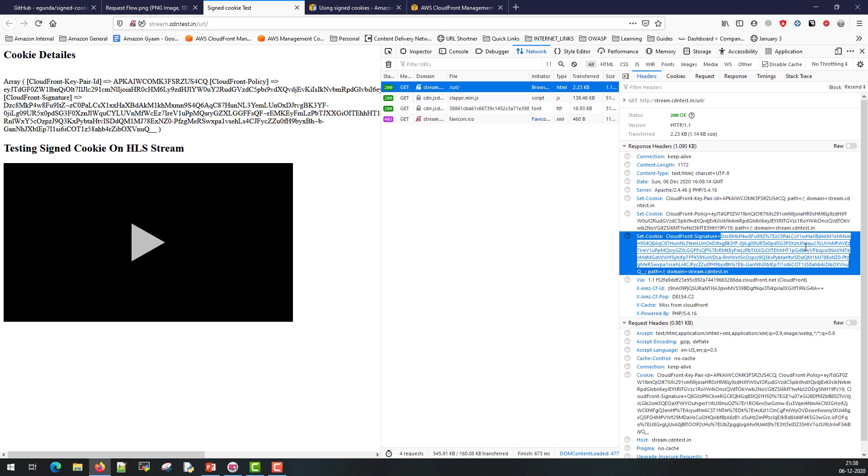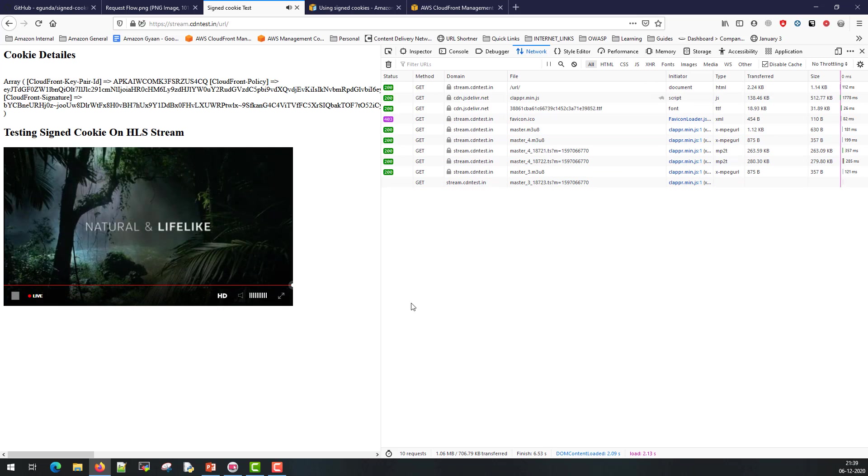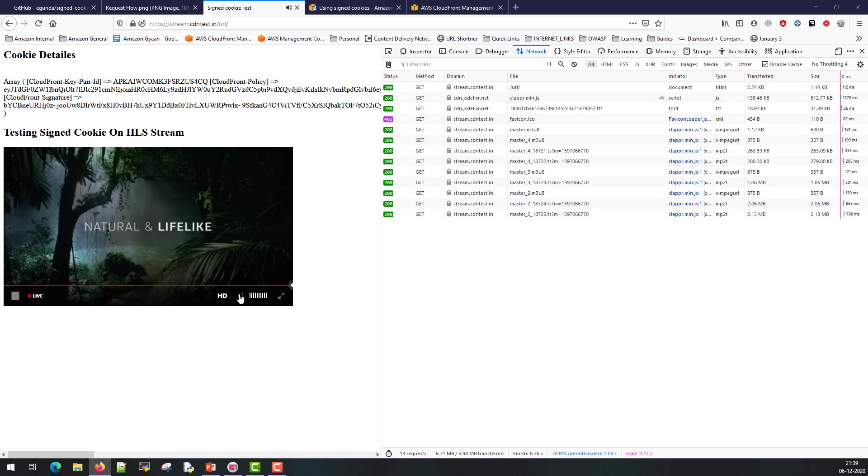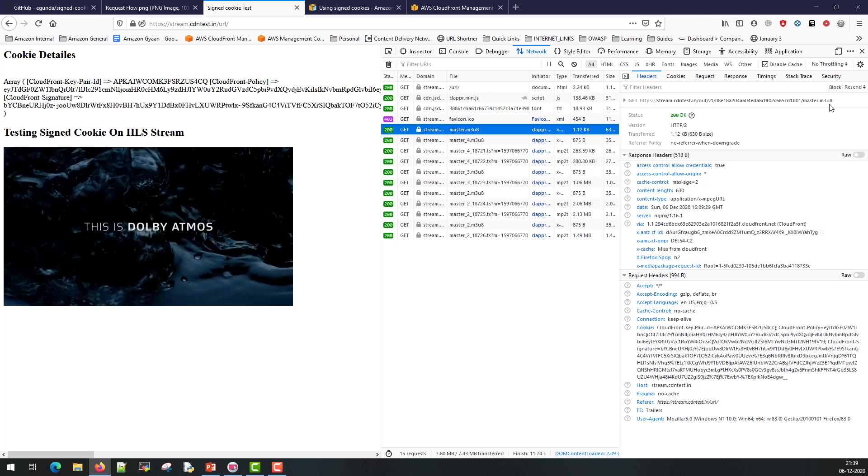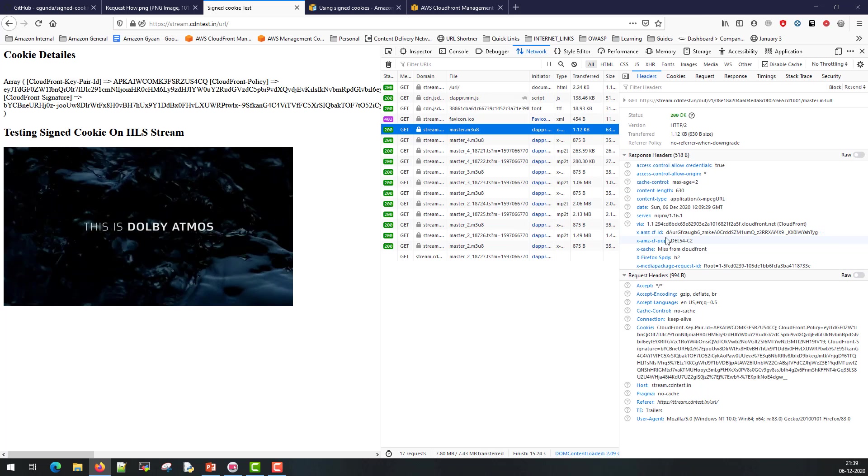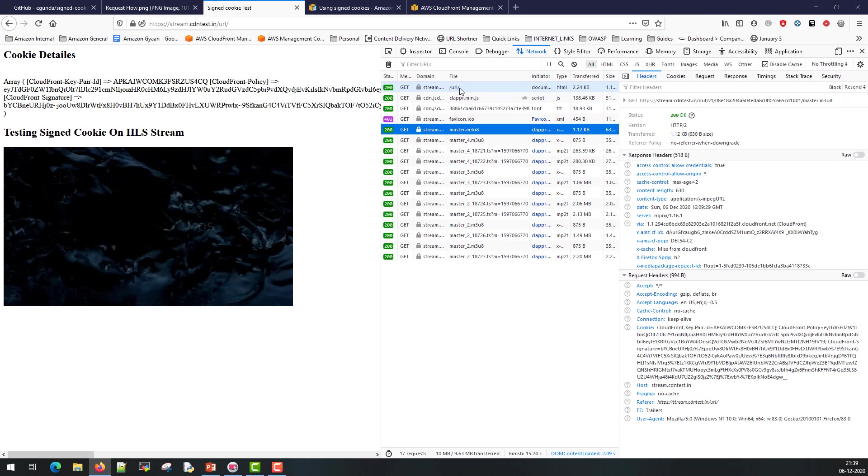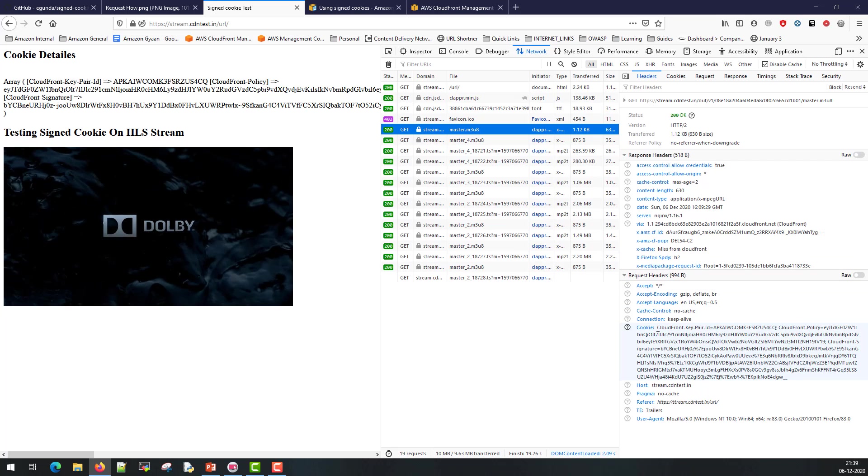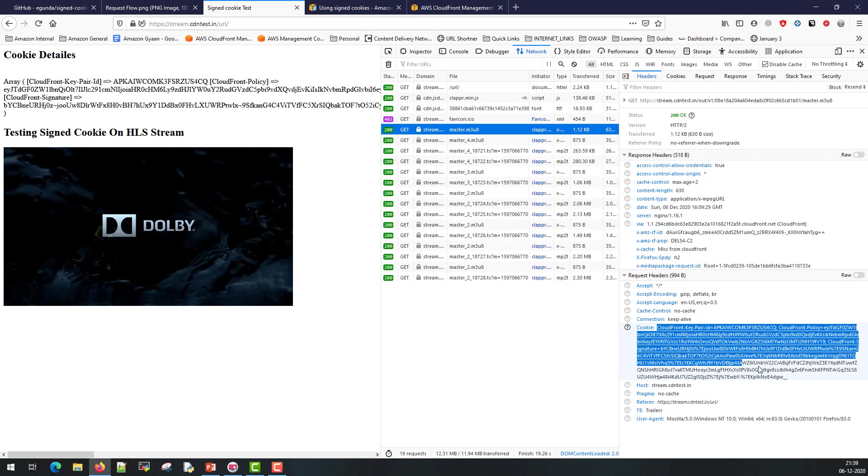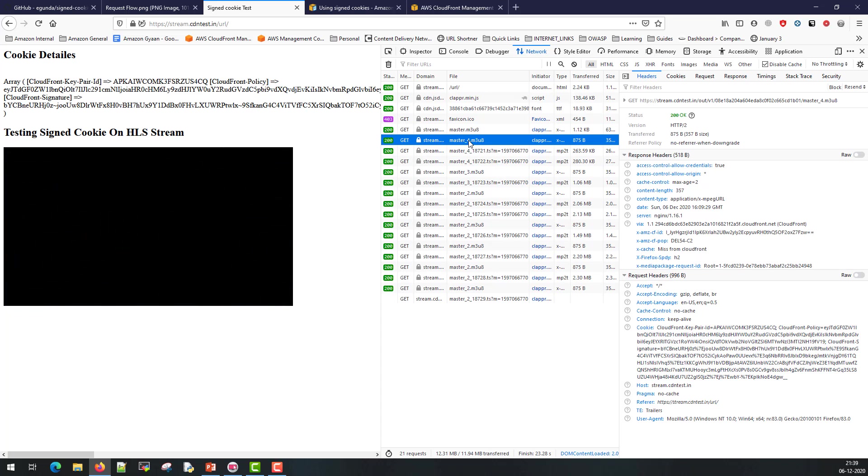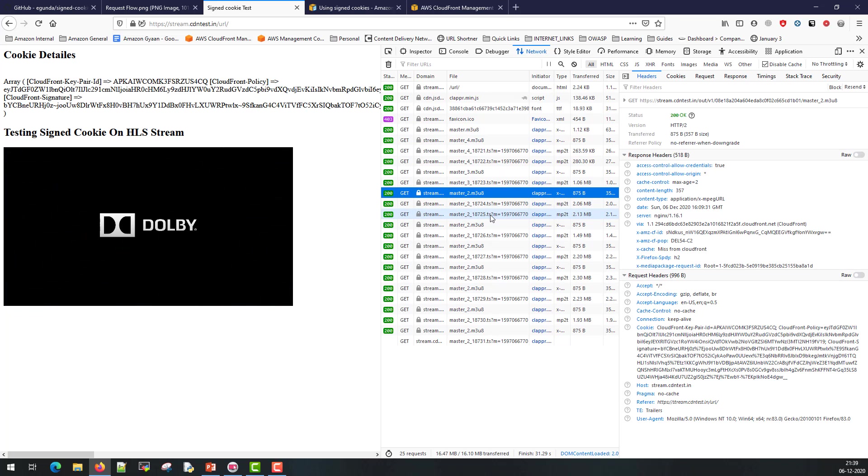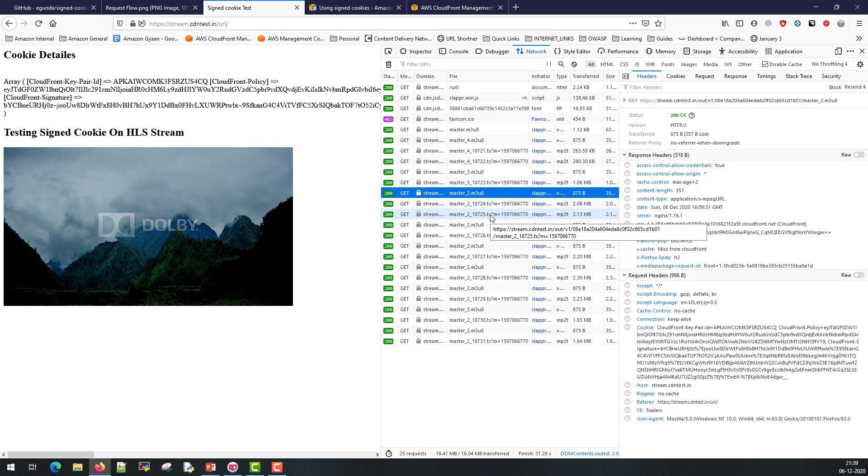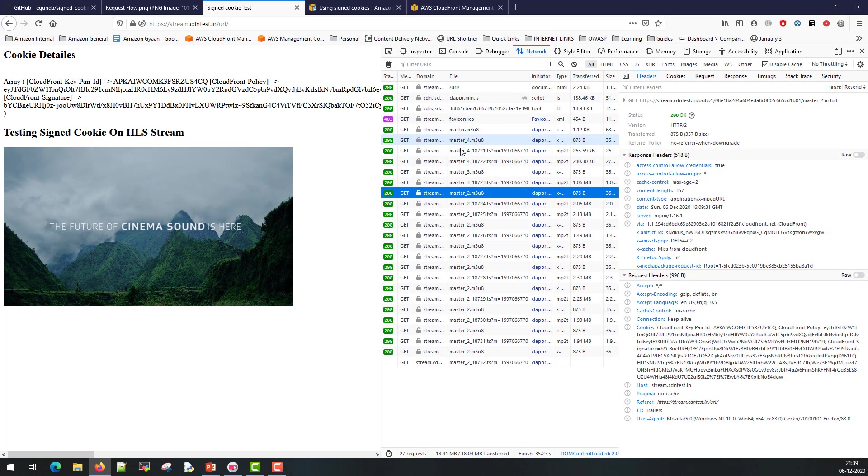Now these cookies are set at the client side in subsequent request. So if you click on this play button it's going to request for the stream and then along with the request it's going to send the cookie also which was served in the first step. So you can see here as part of request it's sending all the three cookies and then CloudFront is validating at each step and then serving the 200 response. If the cookie is not valid the CloudFront will stop streaming then and there itself.